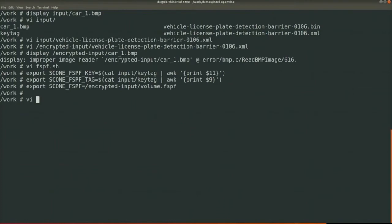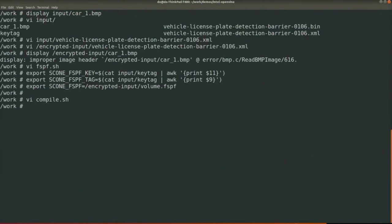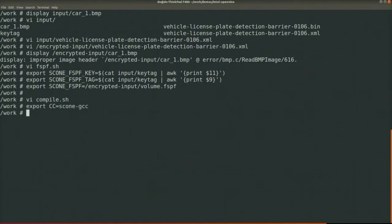So I prepared the compile script here. All steps you need to do are the same as you perform compiling with the native OpenVino application. What we need to change is only the compiler. Instead of using the native compiler like GCC or G++, we use the Scone GCC and Scone G++ compilers. We need to export Scone GCC and Scone G++. That's it, and we just compile.